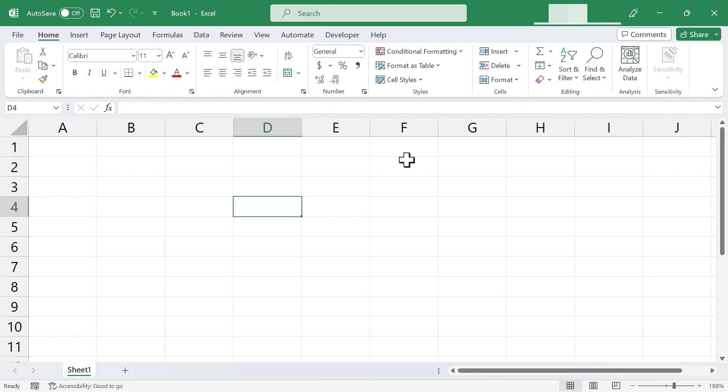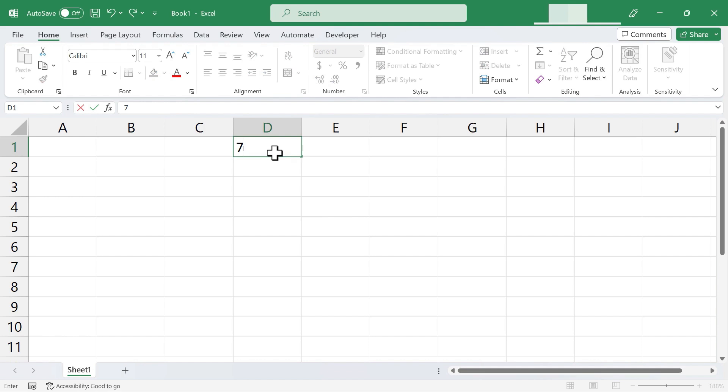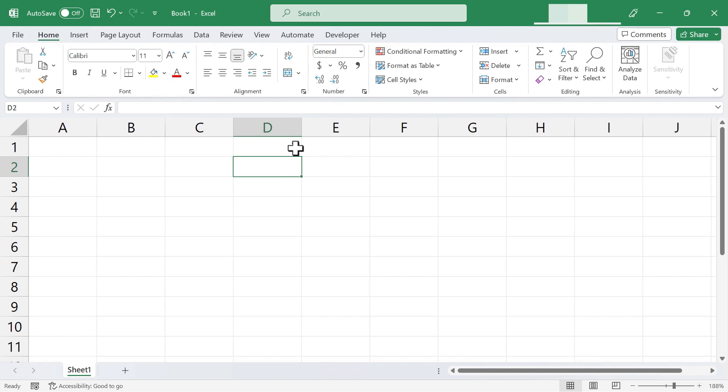So here I am in an Excel spreadsheet, and notice what happens when I click on a cell and type in a number, let's say the number 7. I tap Enter. Notice that Excel put the number 7 to the right side of this cell.